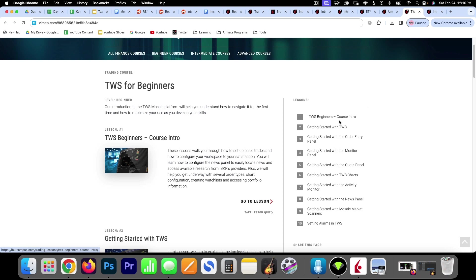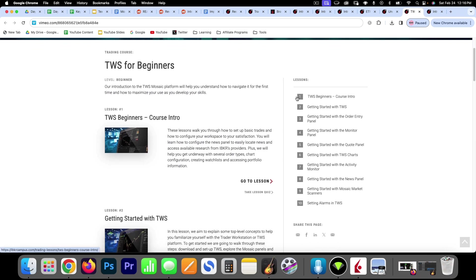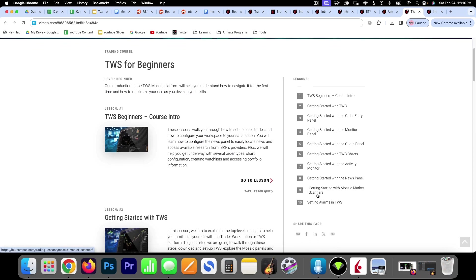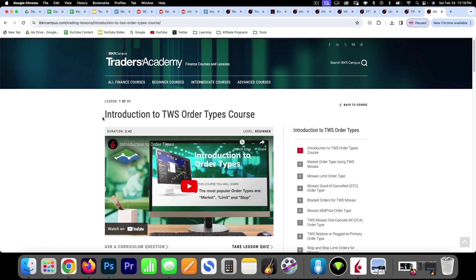So there's a beginner's intro, getting started, learning how to do some order entries and so on. So Interactive Brokers offers some really good tutorials and they are all for free and the next course that I'm about to jump into is the introduction to order types.